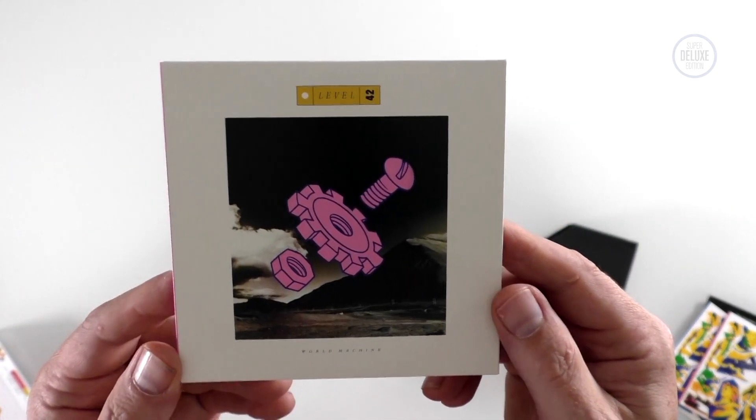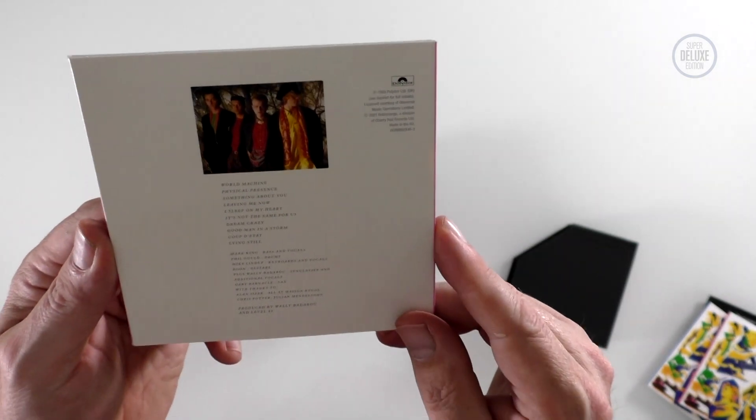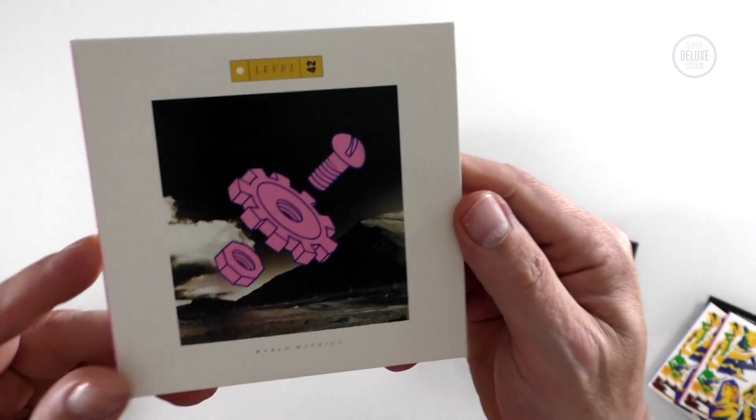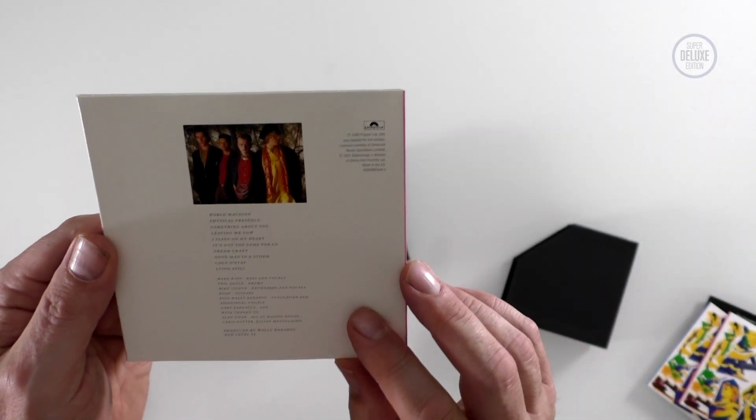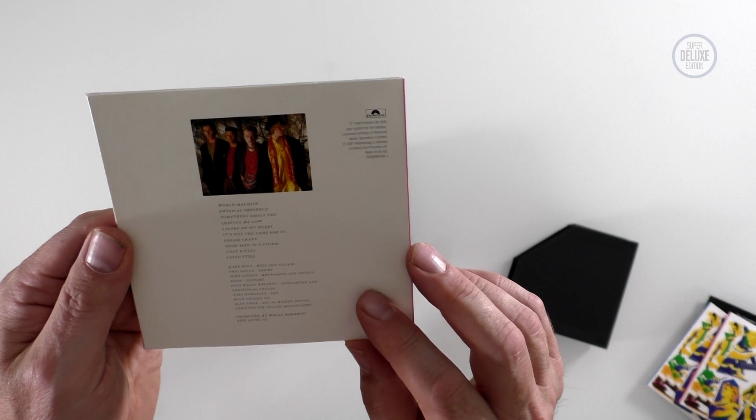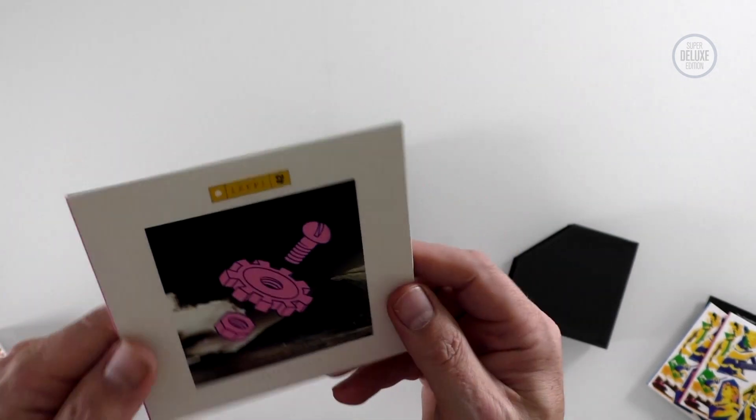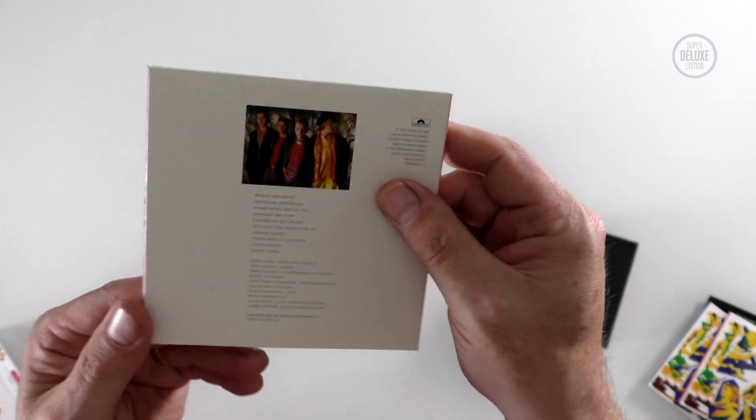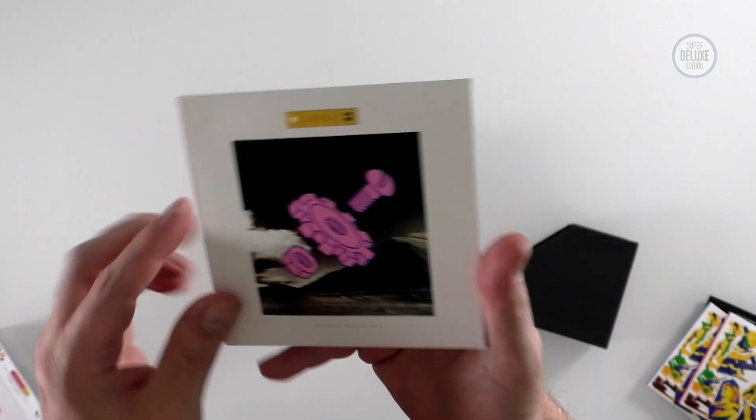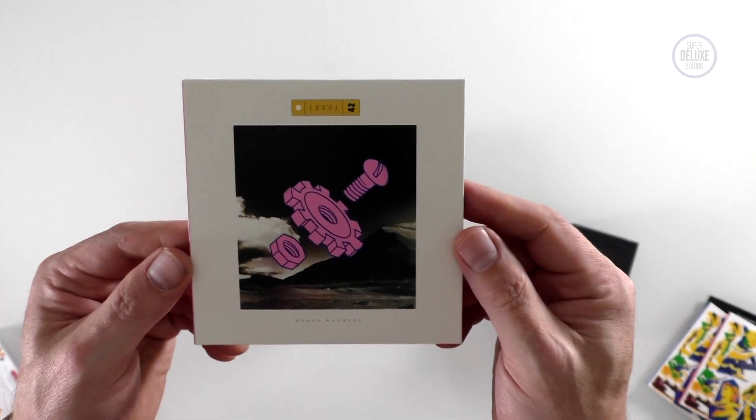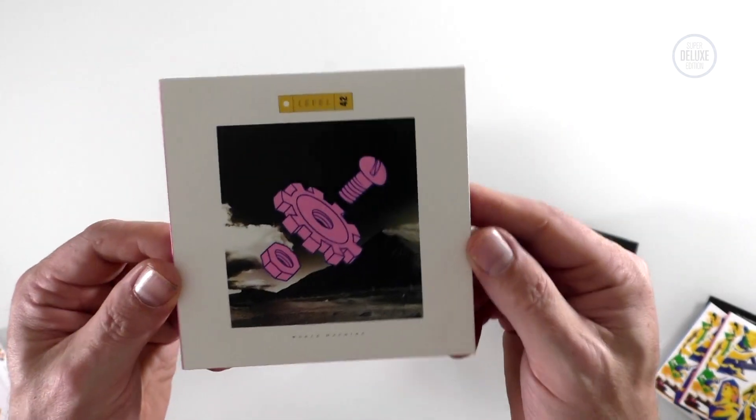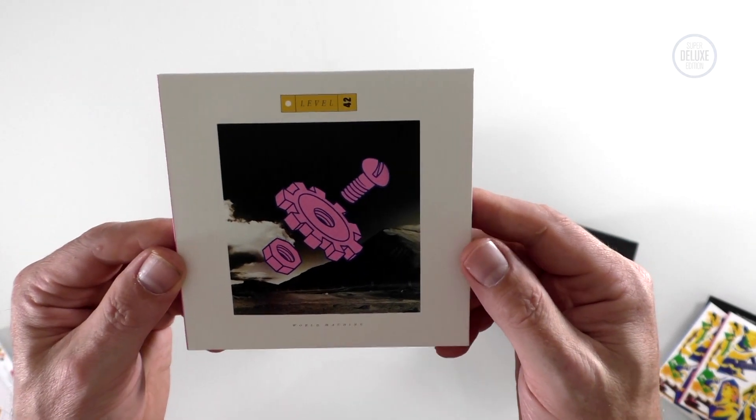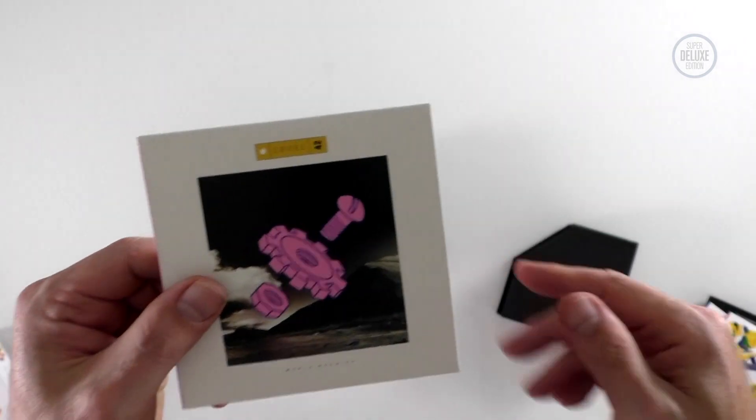Now of course the same year, 1985, in September I think it was, World Machine came out. This is a bit of a breakthrough for Level 42 because it was a big record for them. Something About You is obviously on this album along with Leaving Me Now. I remember having the cassette of this which had loads of remixes on the flip side. That's sort of how I first really got into Level 42. Obviously if you're wondering about bonus material, it's all on separate discs at the end.